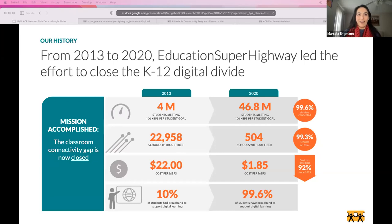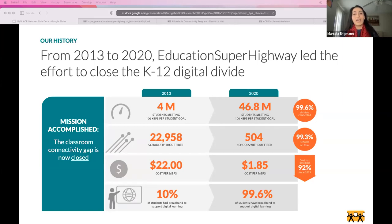Education Superhighway has a long history of working with school districts and departments of education. The original mission was to close the connectivity gap in classrooms across the country. When the organization launched in 2013, there were close to 23,000 schools without fiber in their classrooms, and only about 10% of students could access digital learning. By 2020, 93.3% of schools were connected to fiber, increasing digital learning access to 99.6% of students.